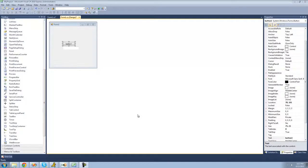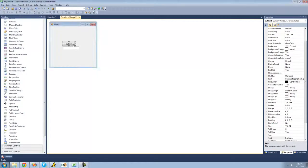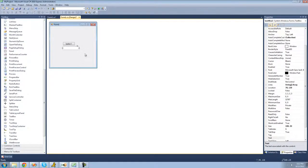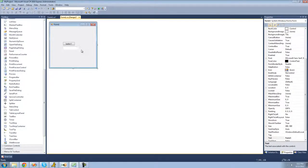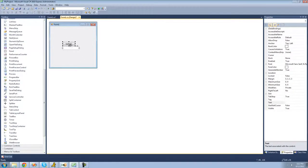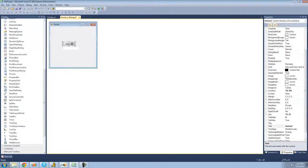Hey guys, welcome to the sixth C# tutorial I'm making for thenewboston. In this tutorial, I'm going to be showing you how to use the if statement. All you're going to need for this tutorial is a button and a text box. Once you have that on your form, just go ahead and double click on the button.